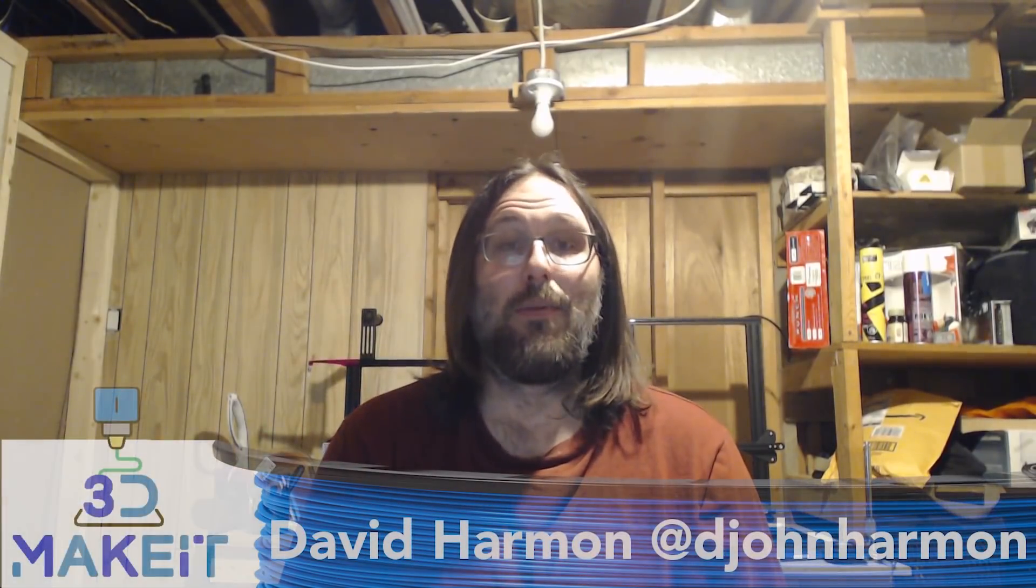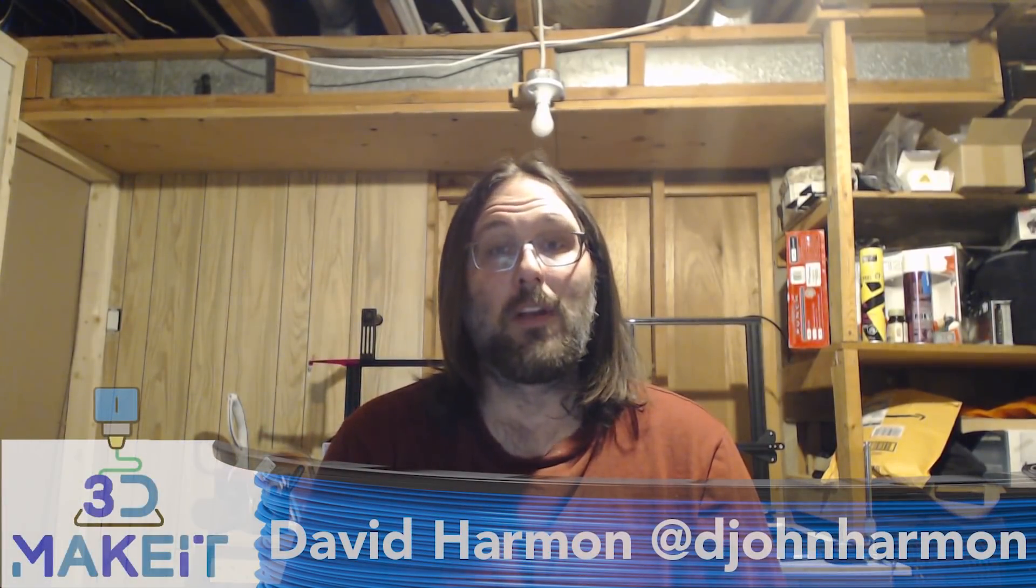Hi, I'm David and today on 3D Make It, we're going to be talking about the Creawesome mod. Let's go!